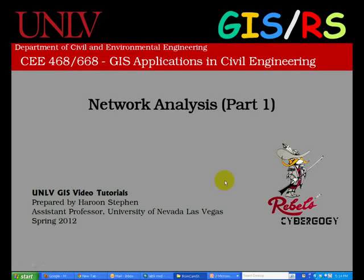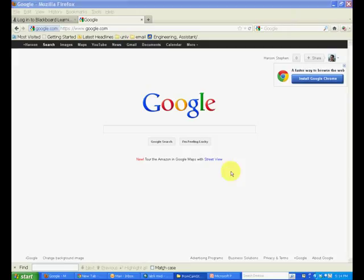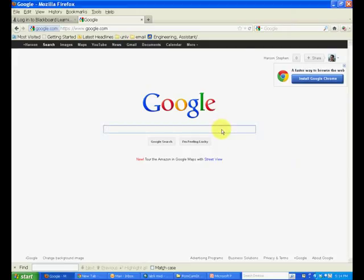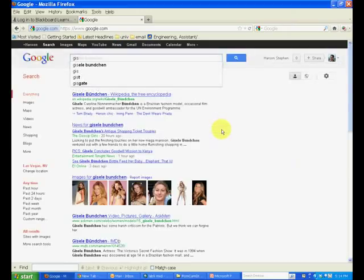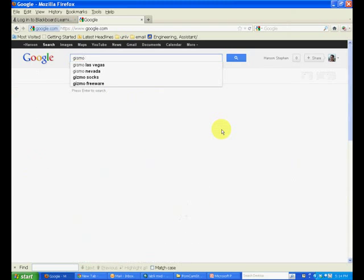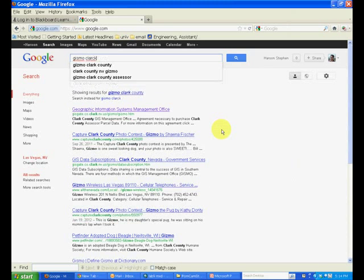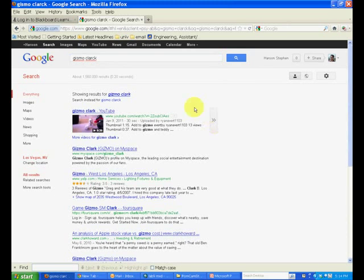This tutorial is about network analysis and you will learn how to use the network analyst extension in ArcMap. You will do this by using the transportation and planning data from the GIS Management Office Clark County website. So go to your internet browser and search for GISMO Clark County website.